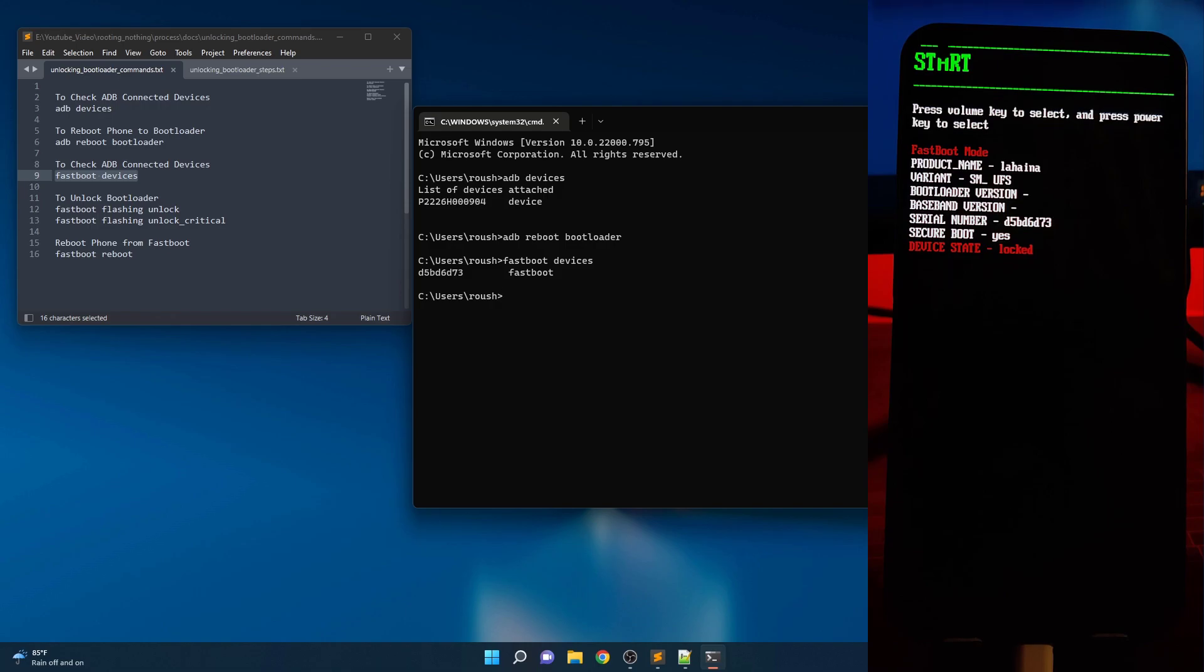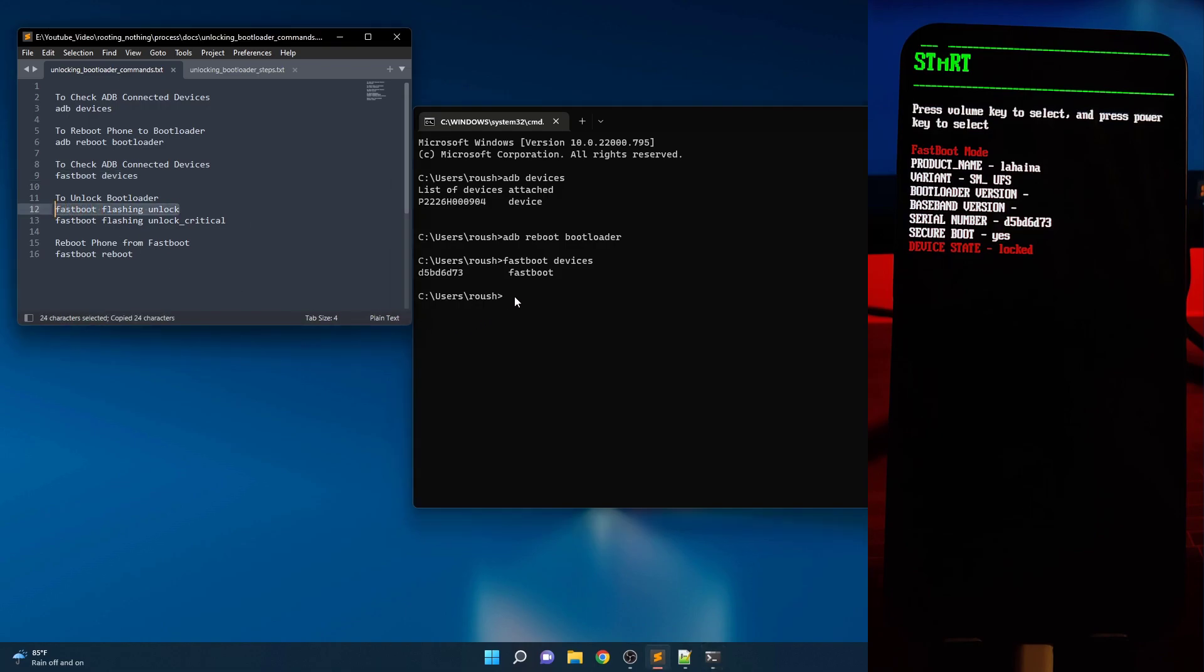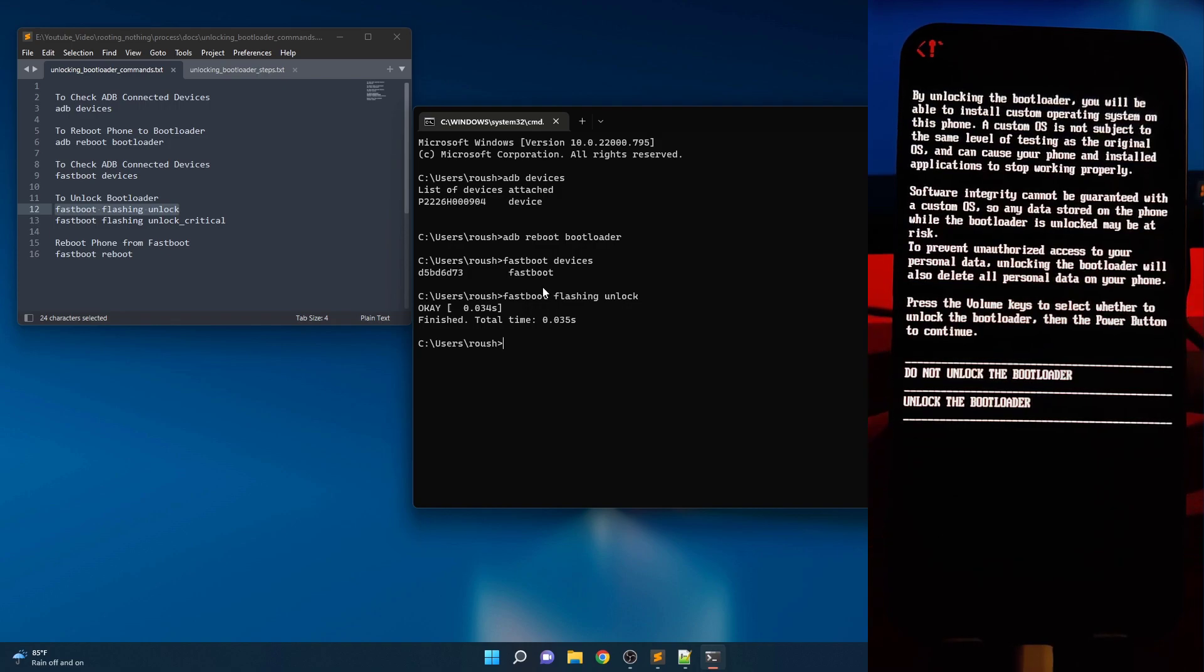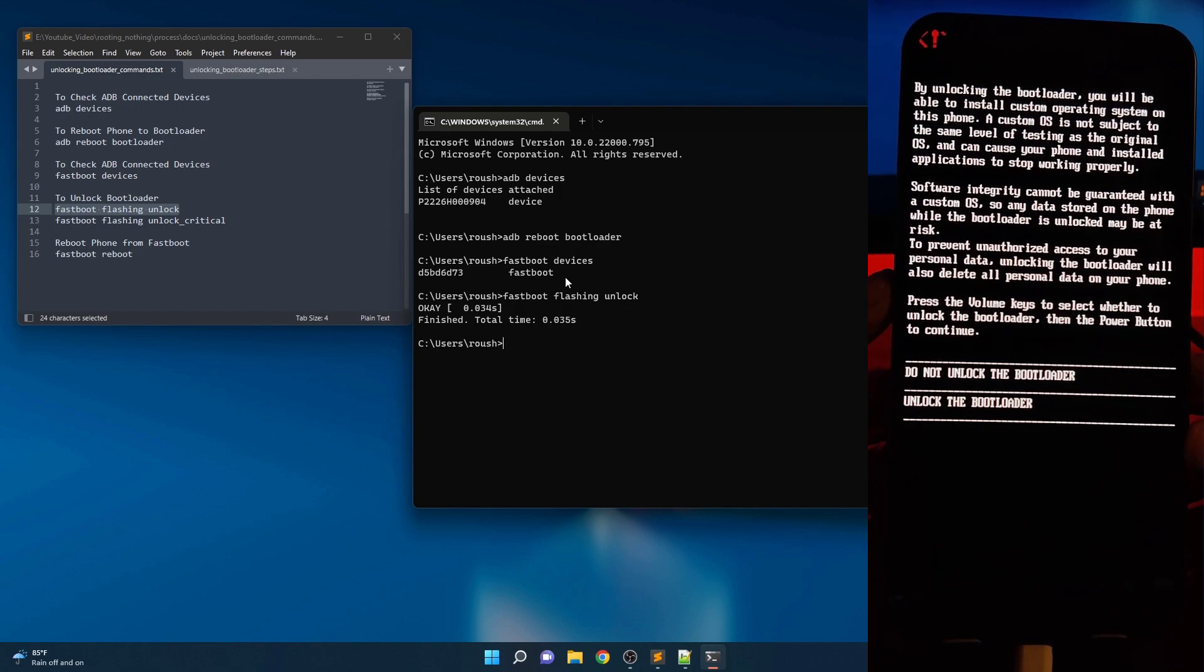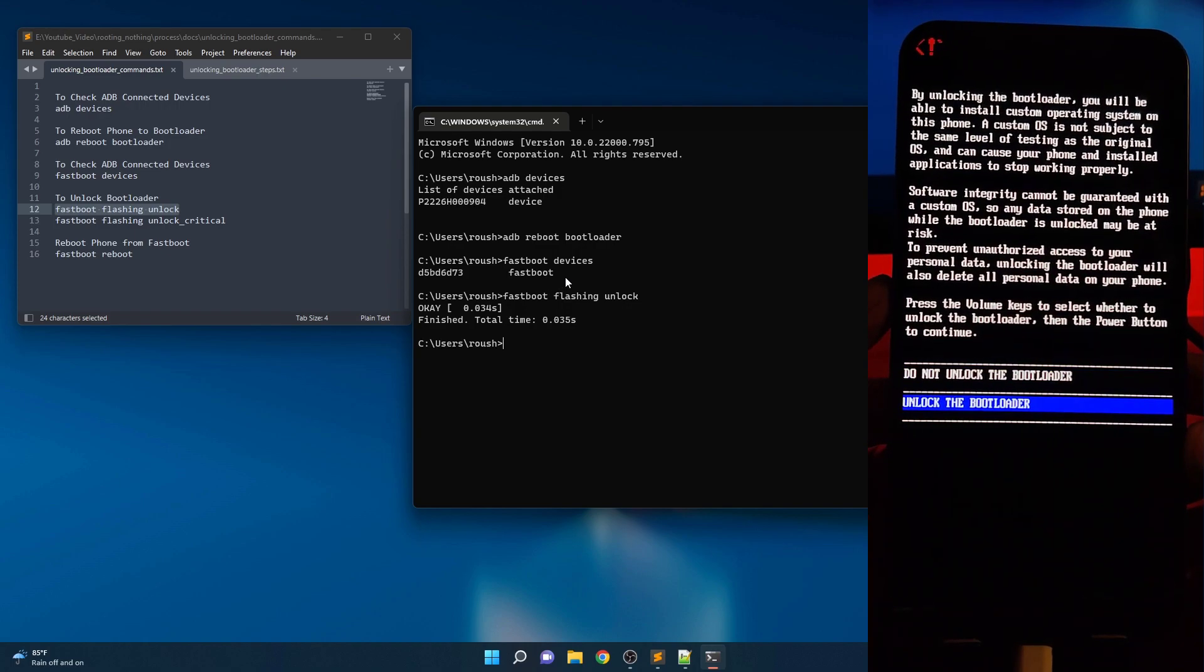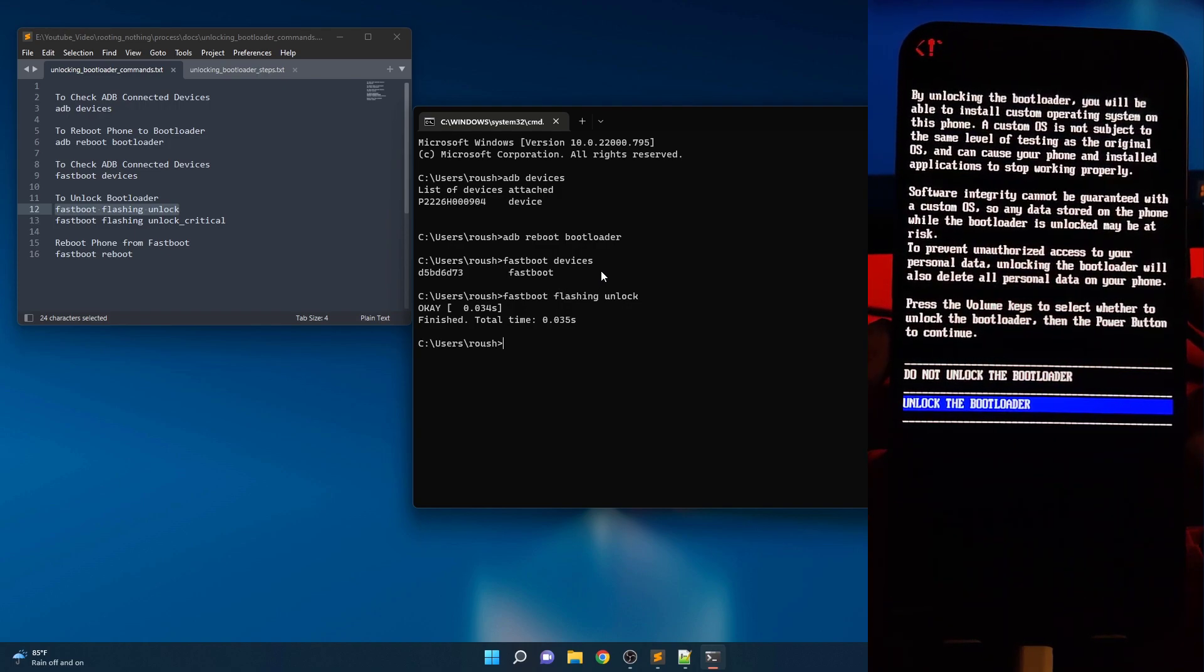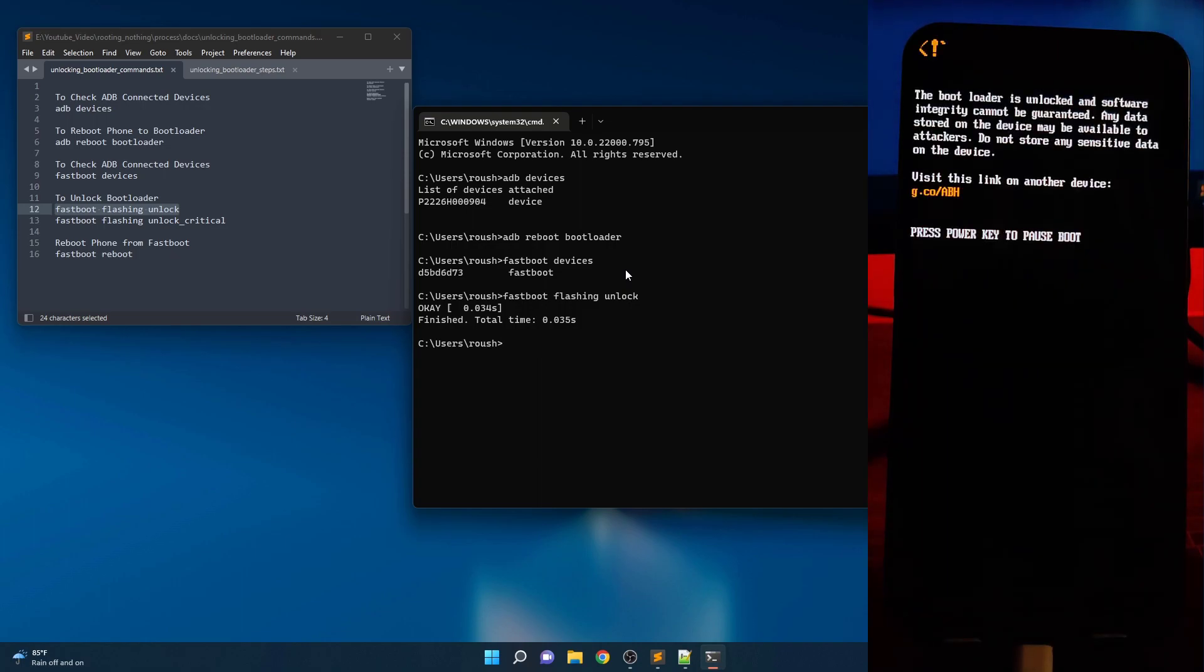To unlock the Nothing Phone 1 bootloader, enter the following command. You should see a text on the screen warning you about the potential risk of unlocking the bootloader. Press the volume up key until it says unlock the bootloader, then press the power button. The phone will unlock the bootloader and reboot back to the bootloader menu. This time the bootloader will show a red warning icon.